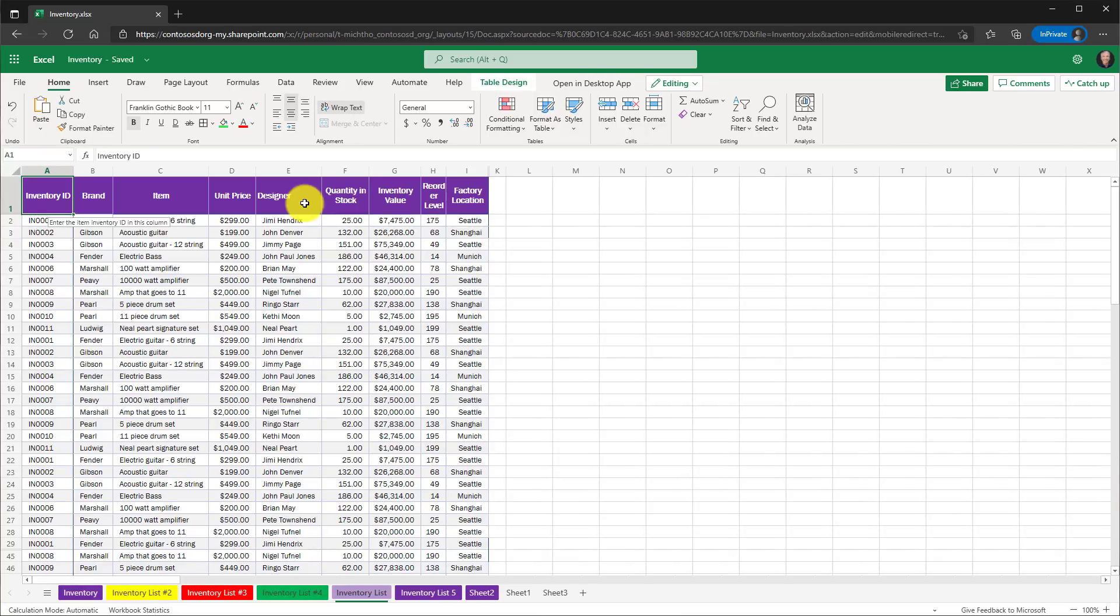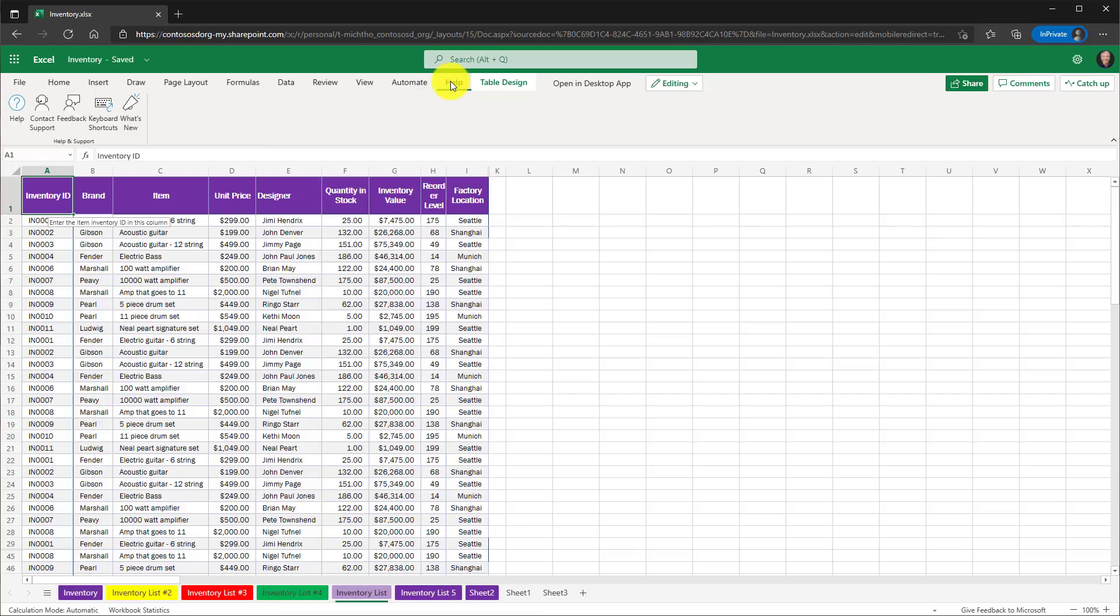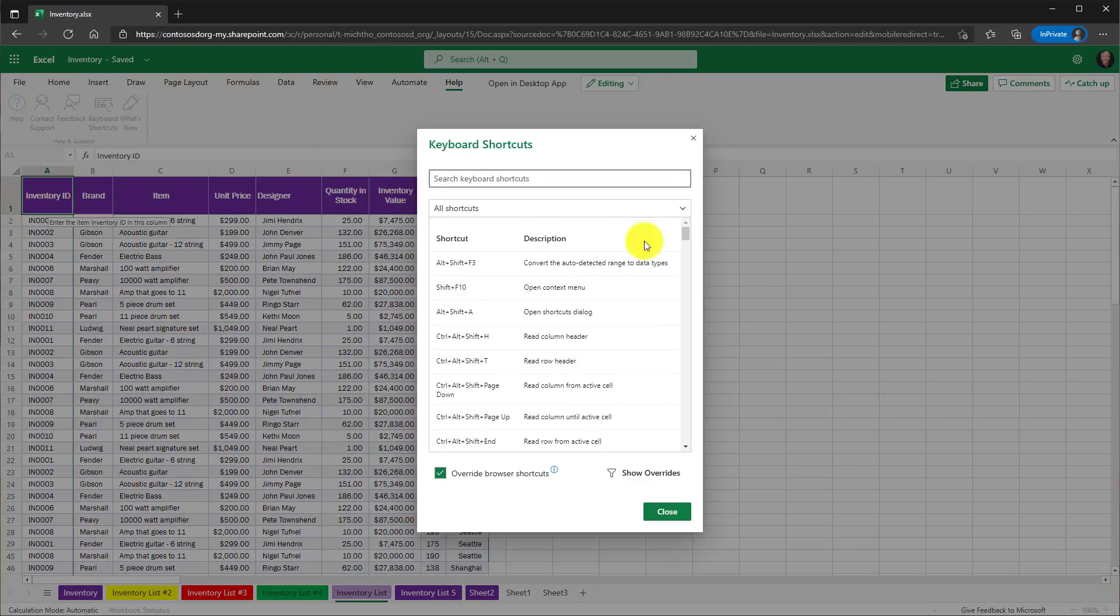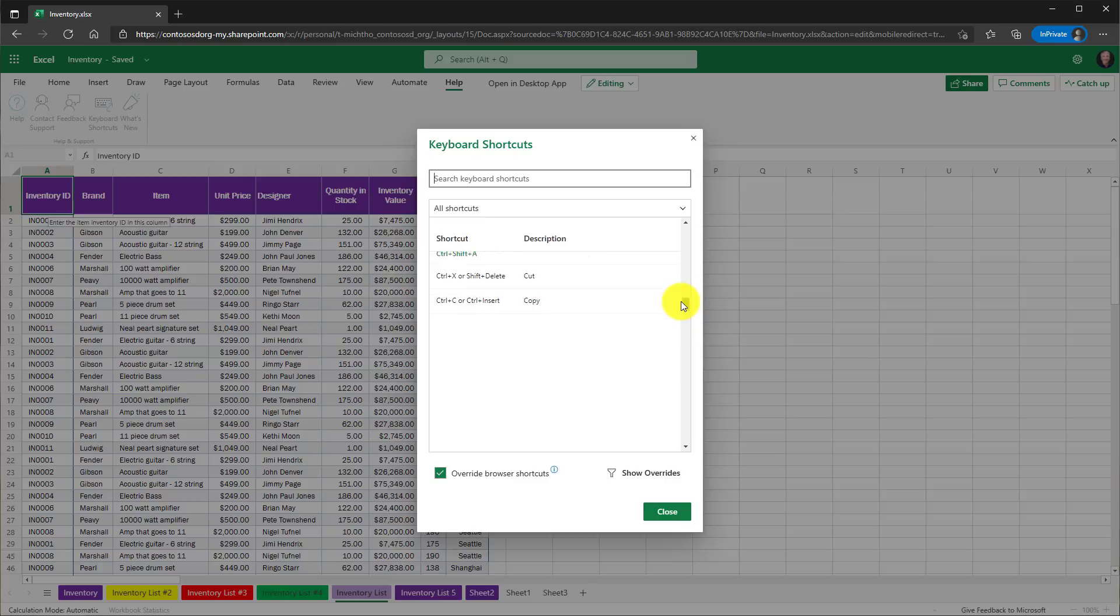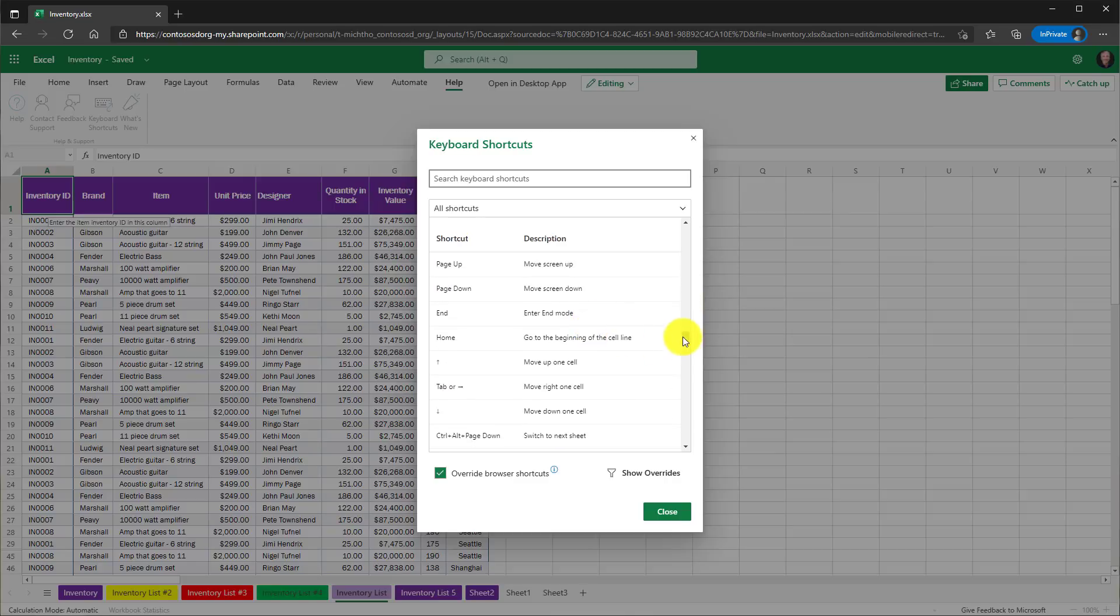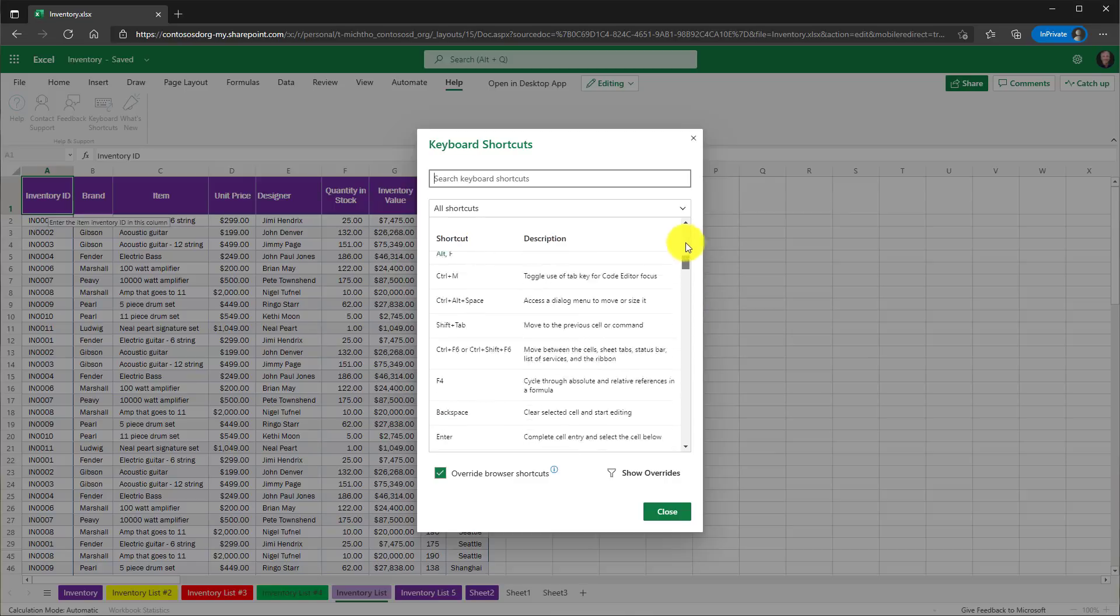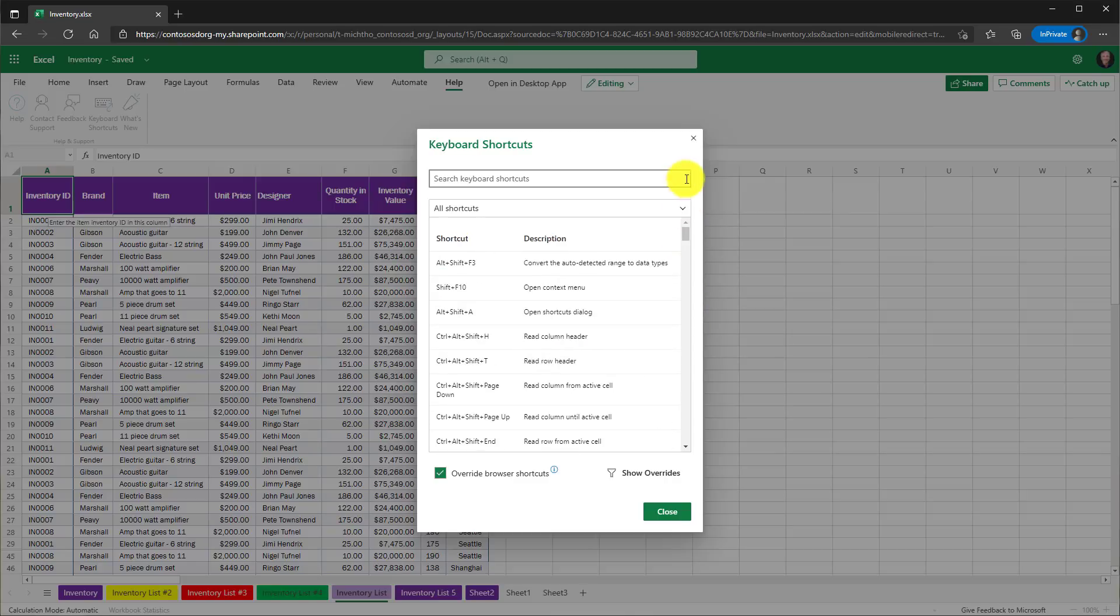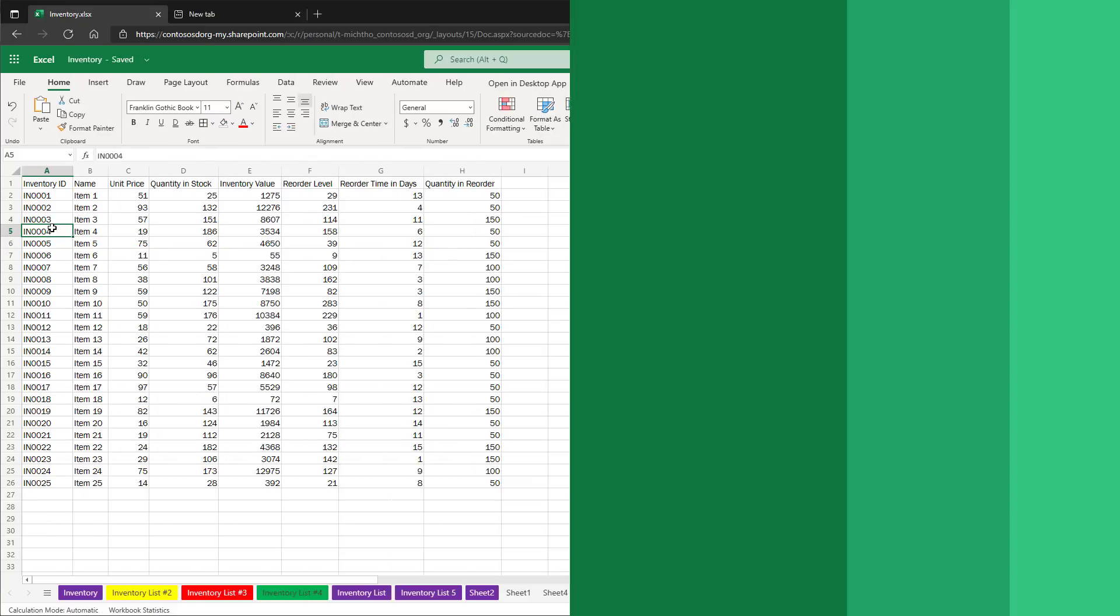And if you want all of the keyboard shortcuts in Excel for the web, go to the help menu here. And there's a keyboard shortcuts. I click this and there are a ton of keyboard shortcuts. We are always adding new ones like you saw a couple here, but there'll be more and more coming as well.